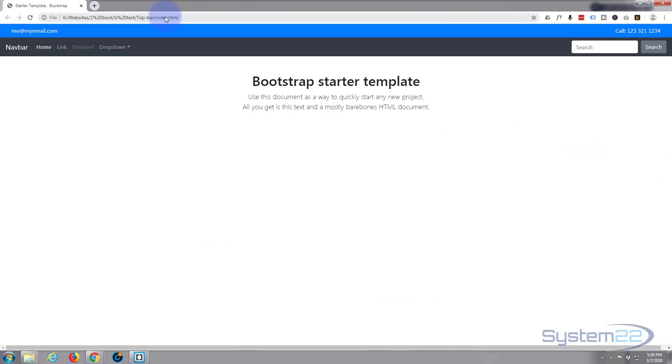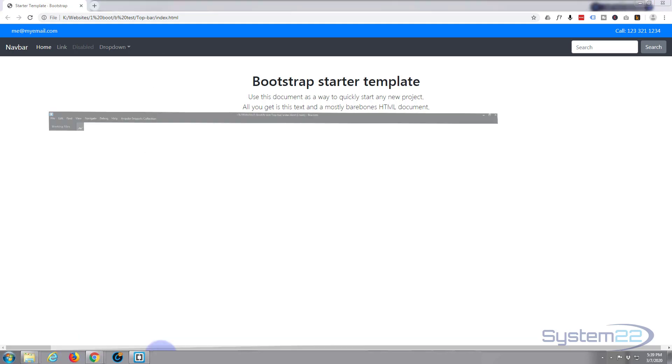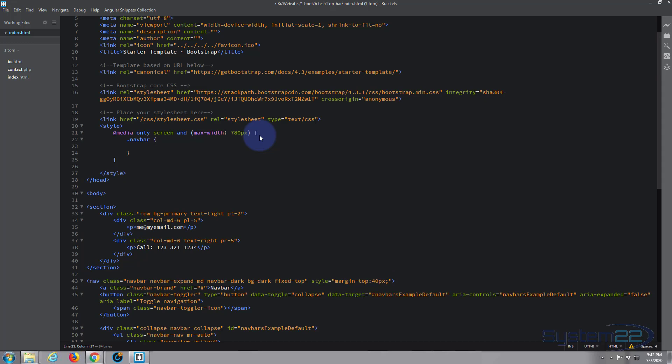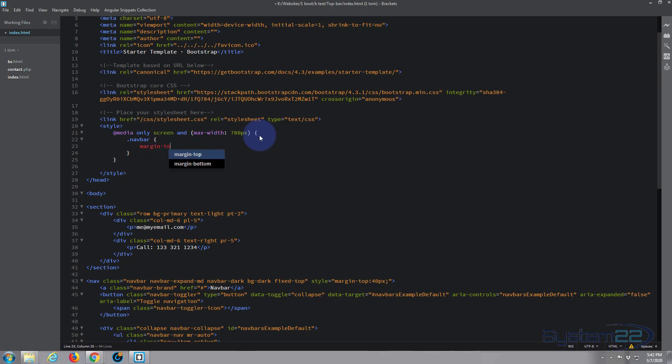Because we're working on the navbar, let's open close some curly brackets. What do you want it to do? We need to give it some margin on the top of 80 pixels. Because we've already got a style in there, we need to give it the important class to override the style. So that's exclamation important, and that's going to force it to give it 80 pixels margin on the top.